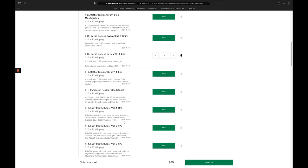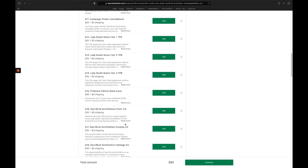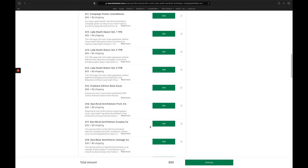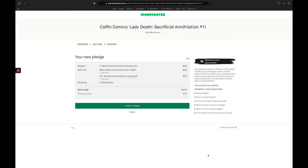And then I'm going to scroll down a little bit more here because I also want a copy of the Cosplay Edition. So I'm going to click add next to that one. And that's all the add-ons I want in this case. So I'm going to go ahead and click continue on the bottom here.